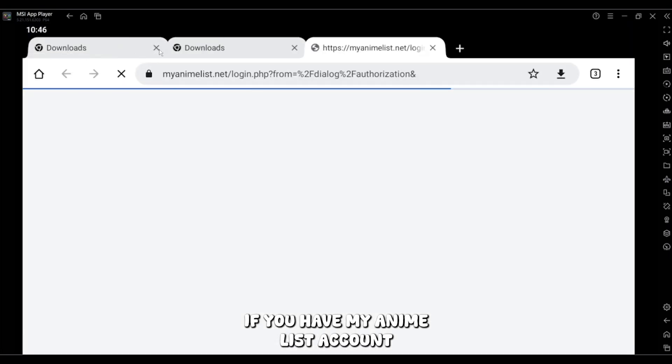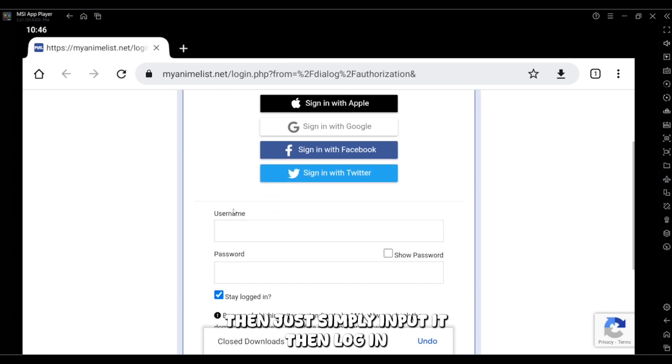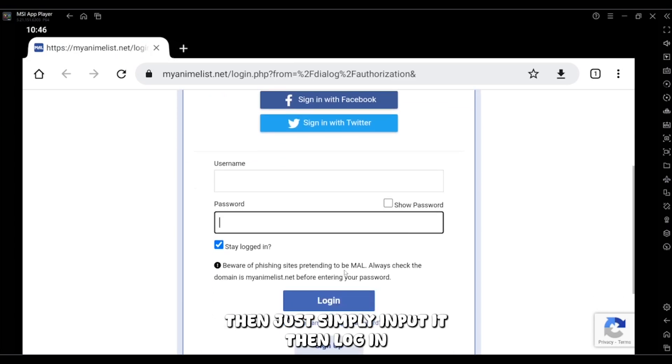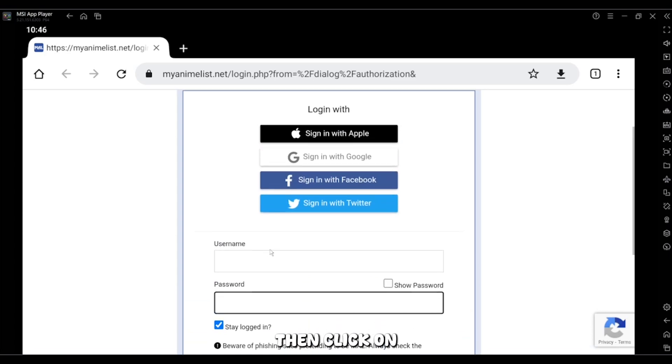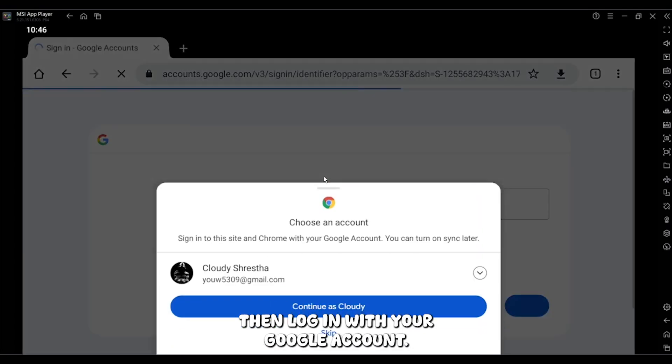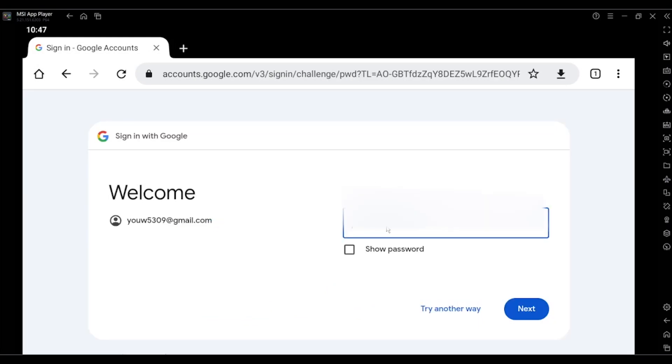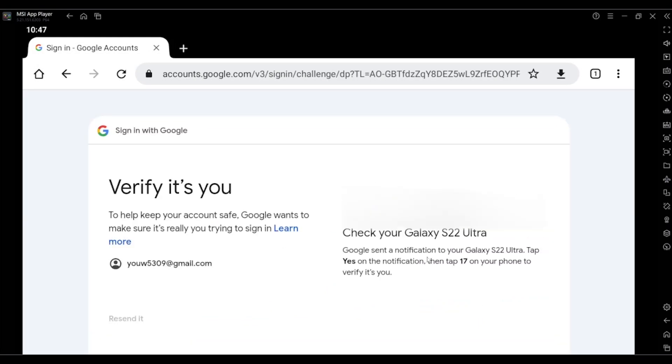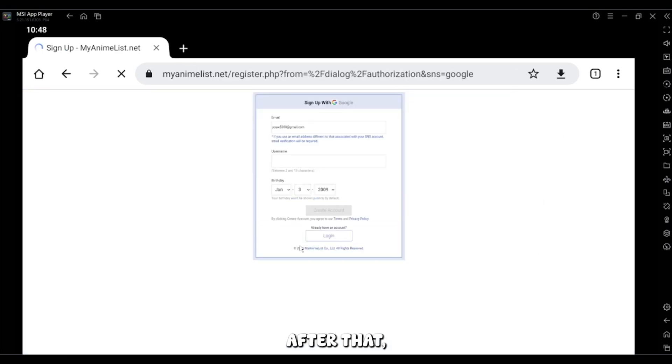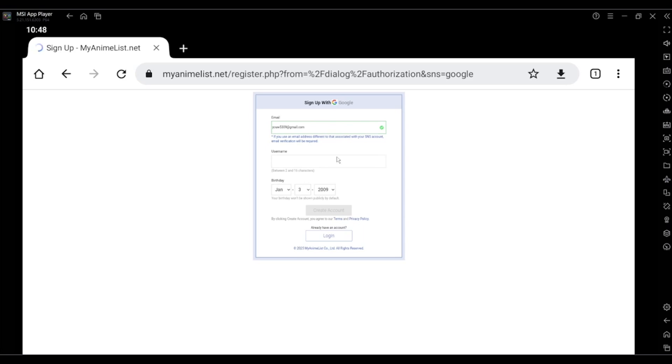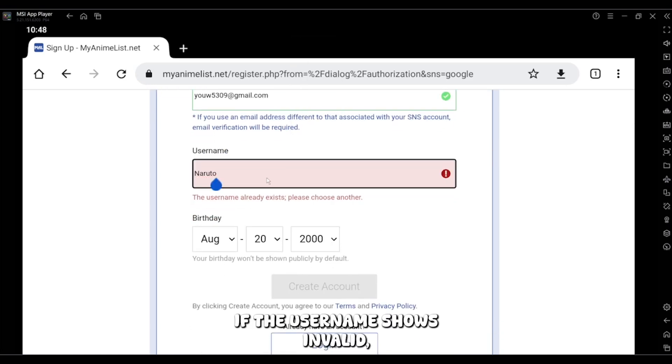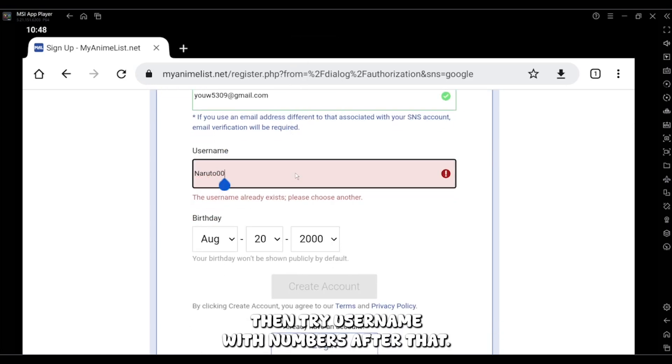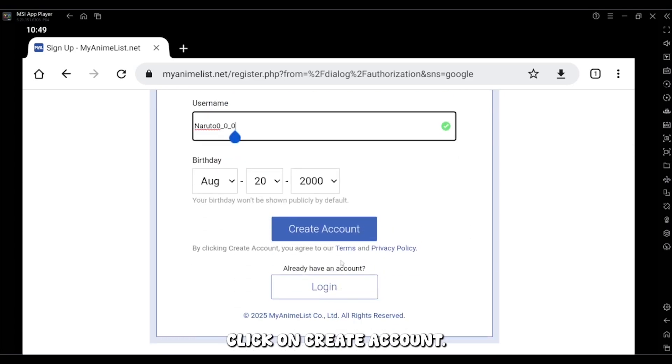Here, if you have MyAnimeList account, then just simply input it then login. But if you do not have an account, then click on sign in with Google, then login with your Google account. After that, this page will open where you have to insert username and your birth date. If the username shows invalid, then try username with numbers. After that, click on create account.